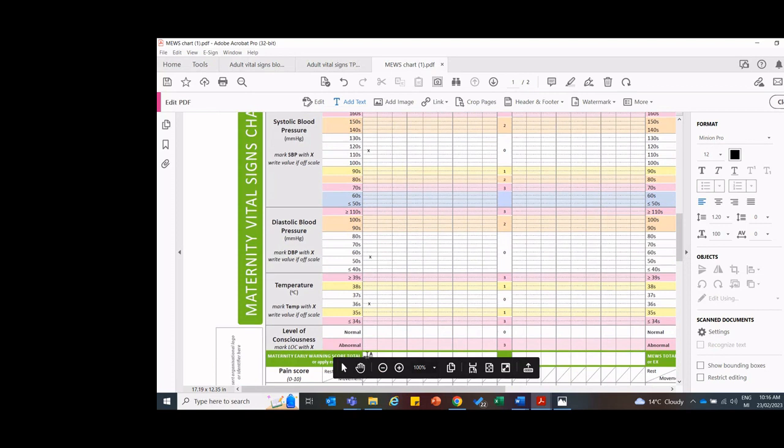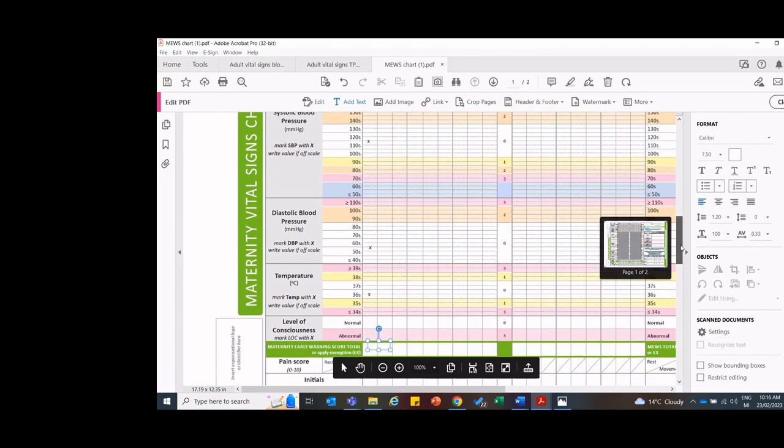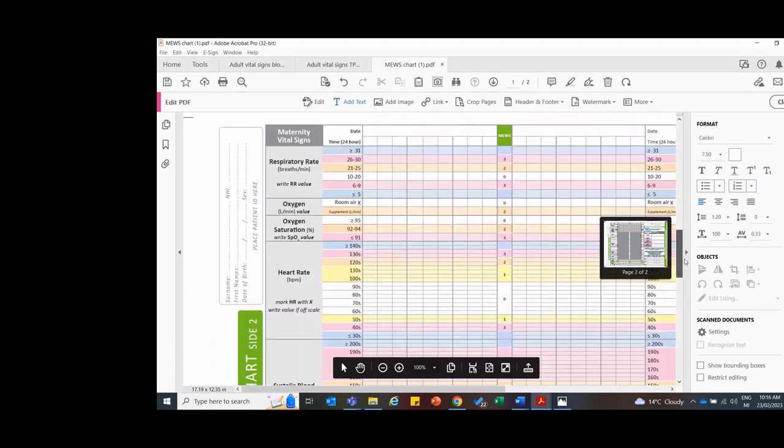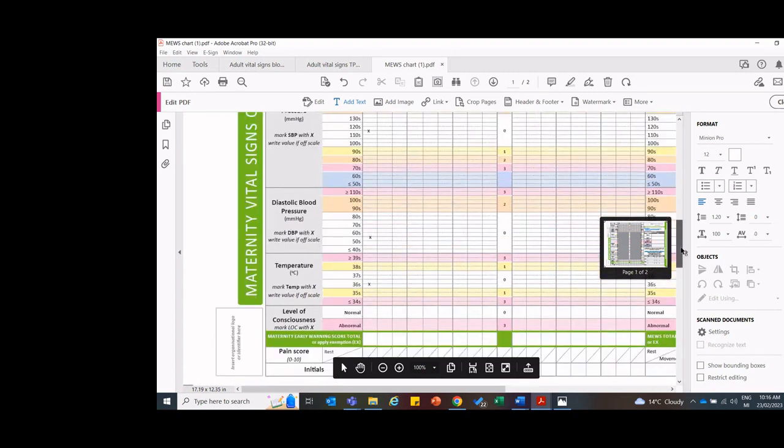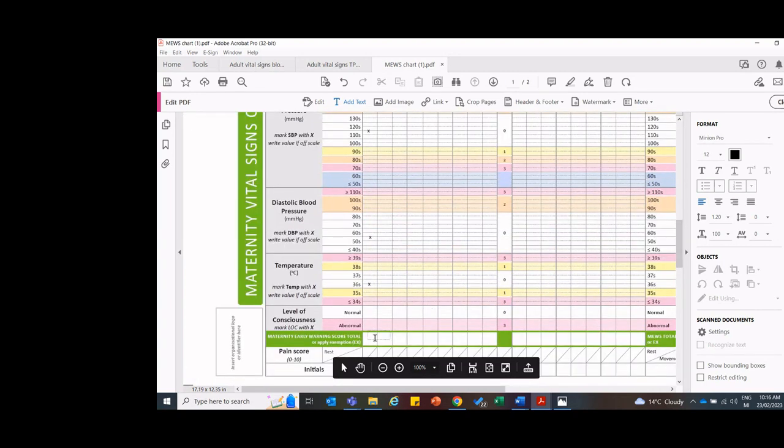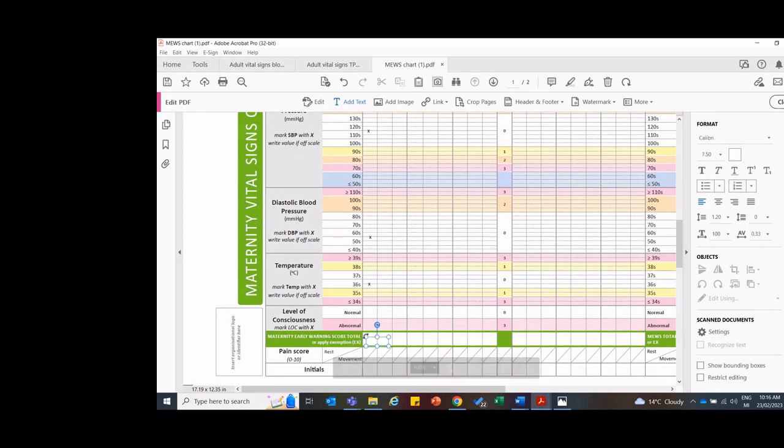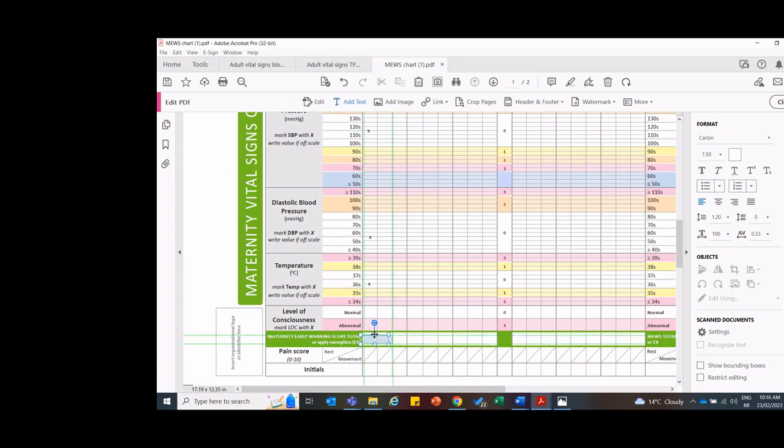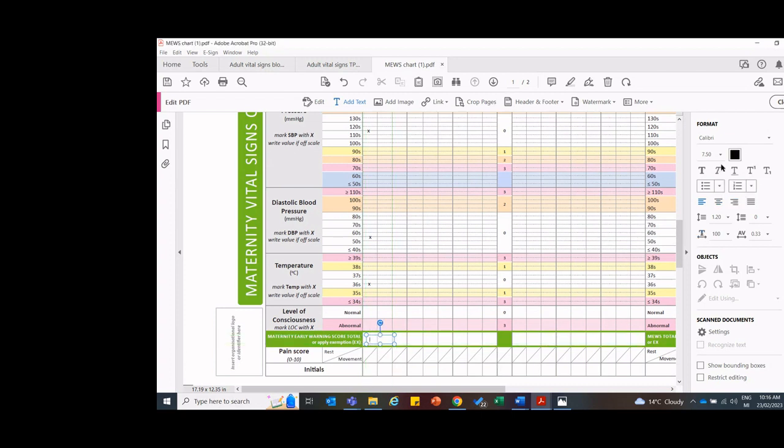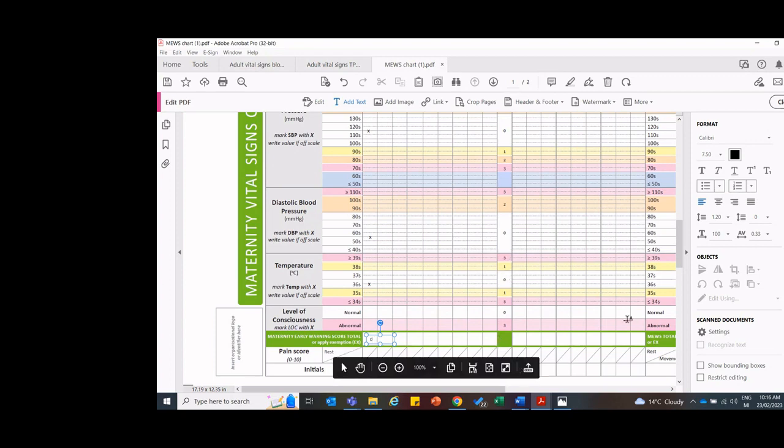So down the bottom, I would therefore add my score. I would pop my score in here and my score is going to be a zero. So I'd enter my score as a zero.